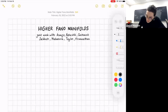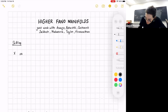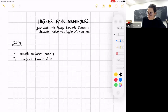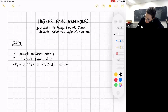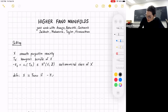Let me get started. We start by fixing the setting we will work with today. We work with X, a smooth projective variety, with T of X denoting the tangent bundle of X. I denote by minus K_X — this is C1, the first Chern class of the tangent bundle — so this is a class in H^2(X). We also call it the anti-canonical class of X.